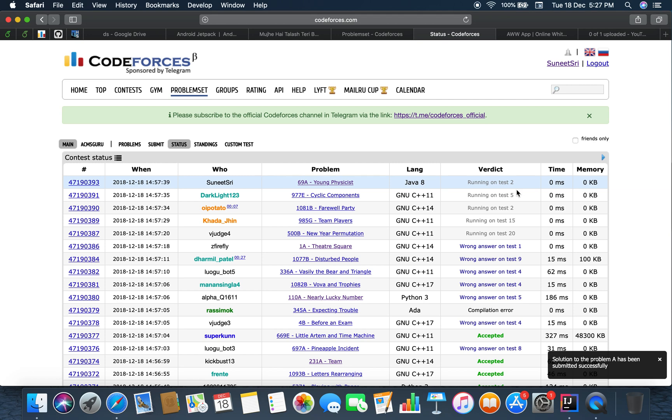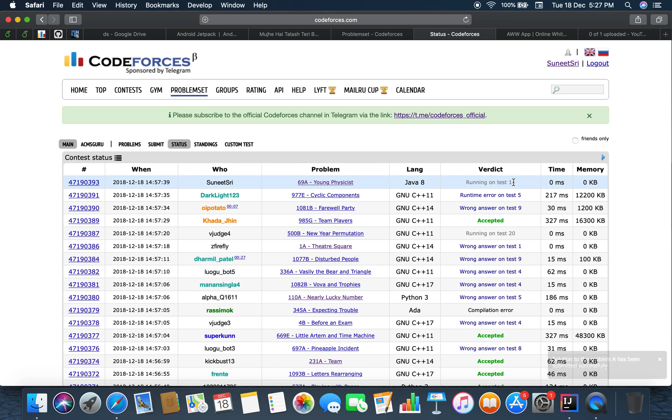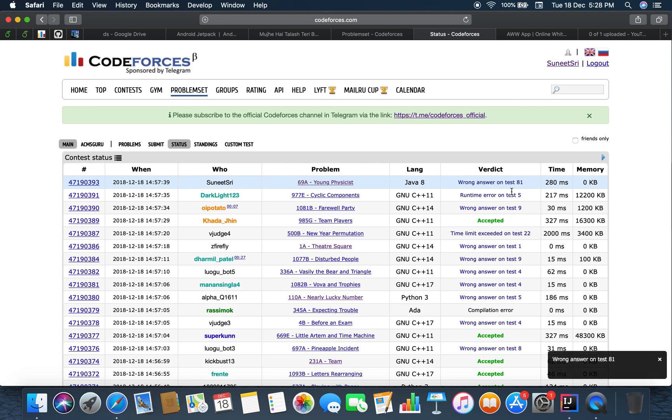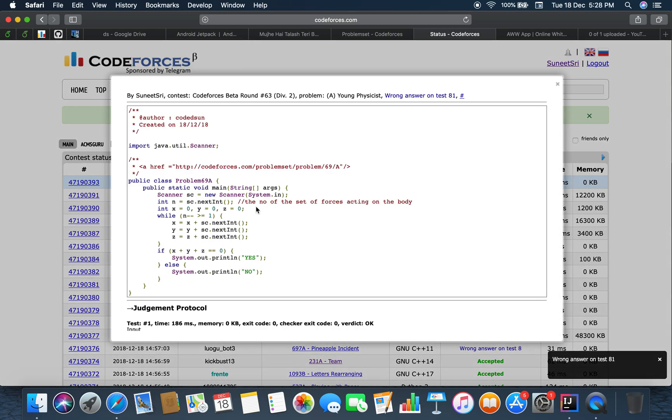Okay running. Test cases 5, 14, 26, 32, 41. Basically the Codeforces has many number of test cases and oh my god, we failed, wrong answer on test case 81. Let's see where did it fail.